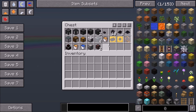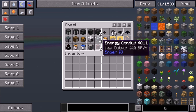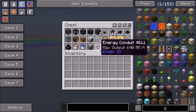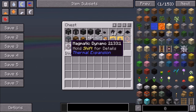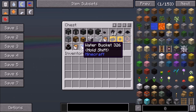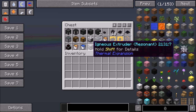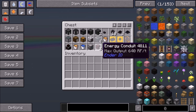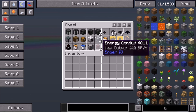For an easy way to power this, you're going to need one magmatic dynamo, one lava and one water bucket, one igneous extruder, and two energy conduits.